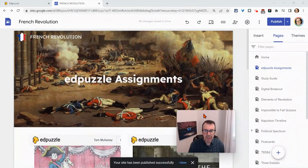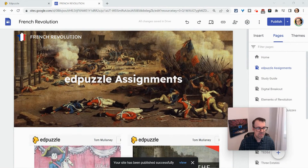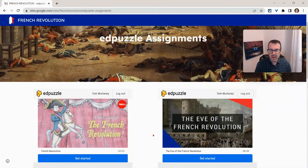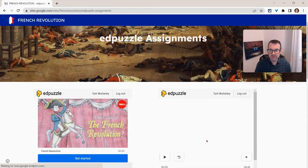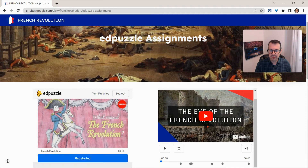Now, to a student in that class, they will see this. They see the Edpuzzle video, they see their name, the ability to log out and click get started. And when you click get started, I see all my questions there.